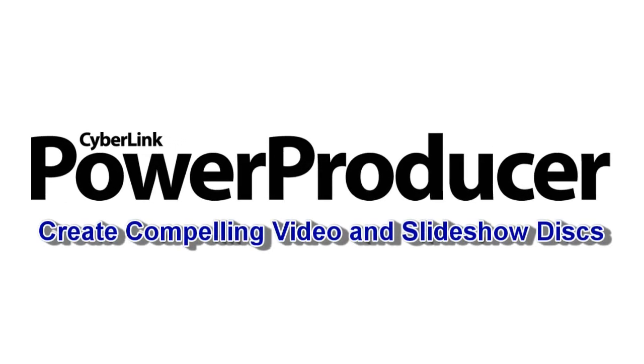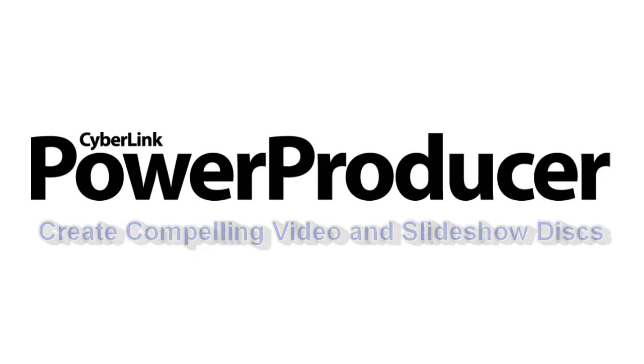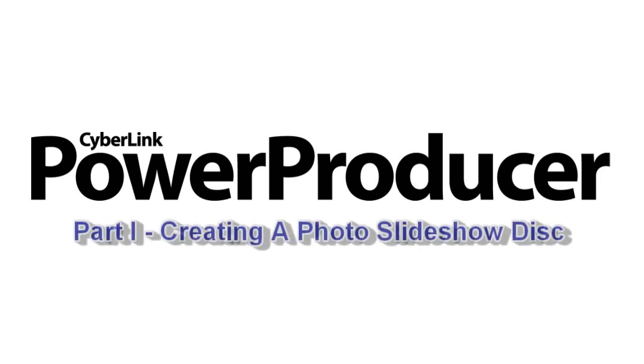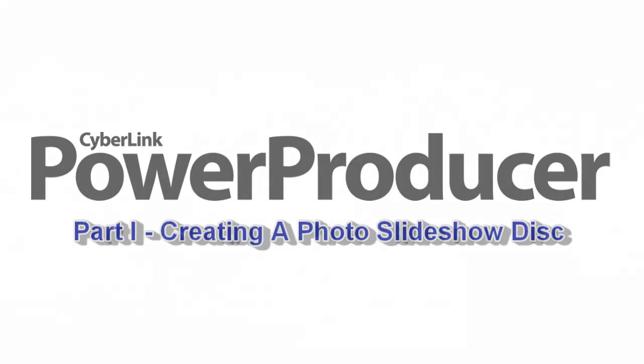Welcome to part one of three tutorials on authoring discs with CyberLink Power Producer 5. Creating a Photo Slideshow Disc.